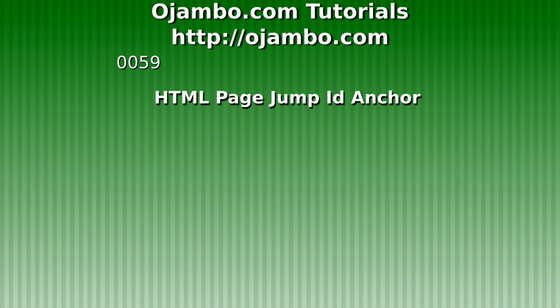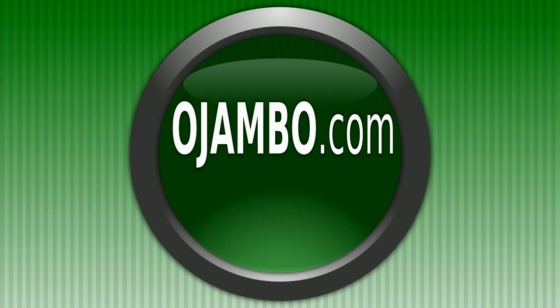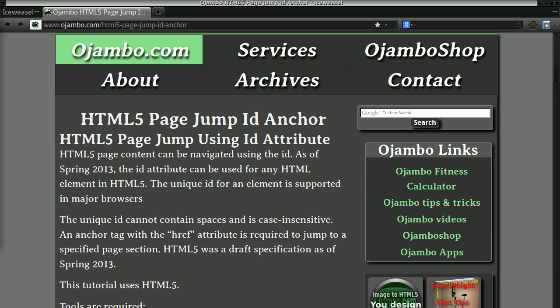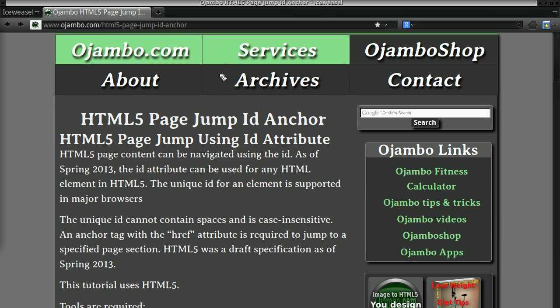Greetings. This is Edward Ojambo. Ojambo.com has an article about HTML page jumps using the ID anchor. The link is ojambo.com slash HTML5 hyphen page hyphen jump hyphen ID hyphen anchor.